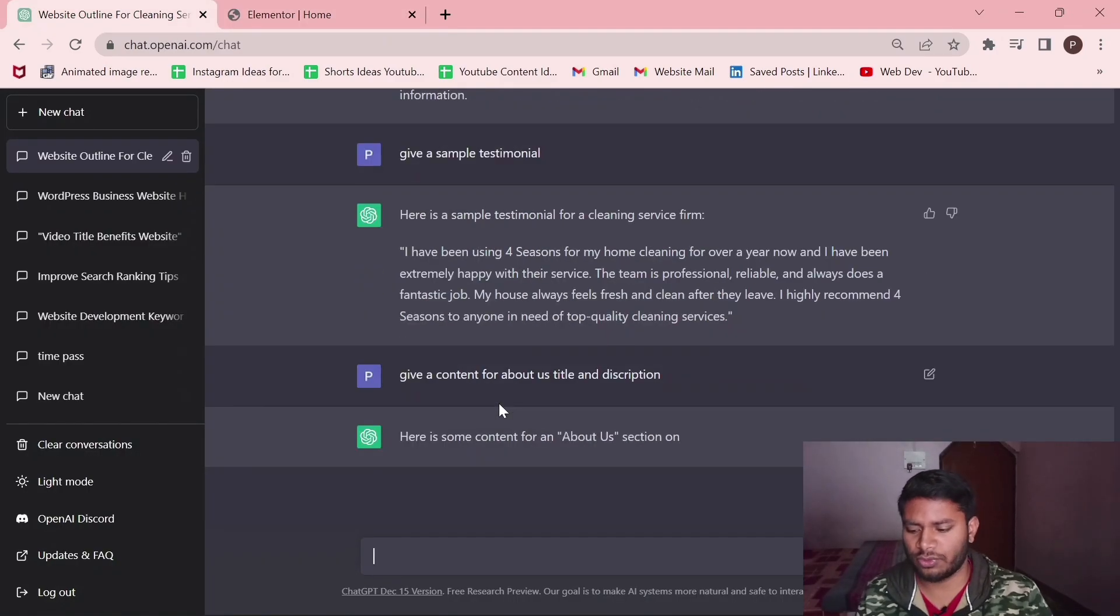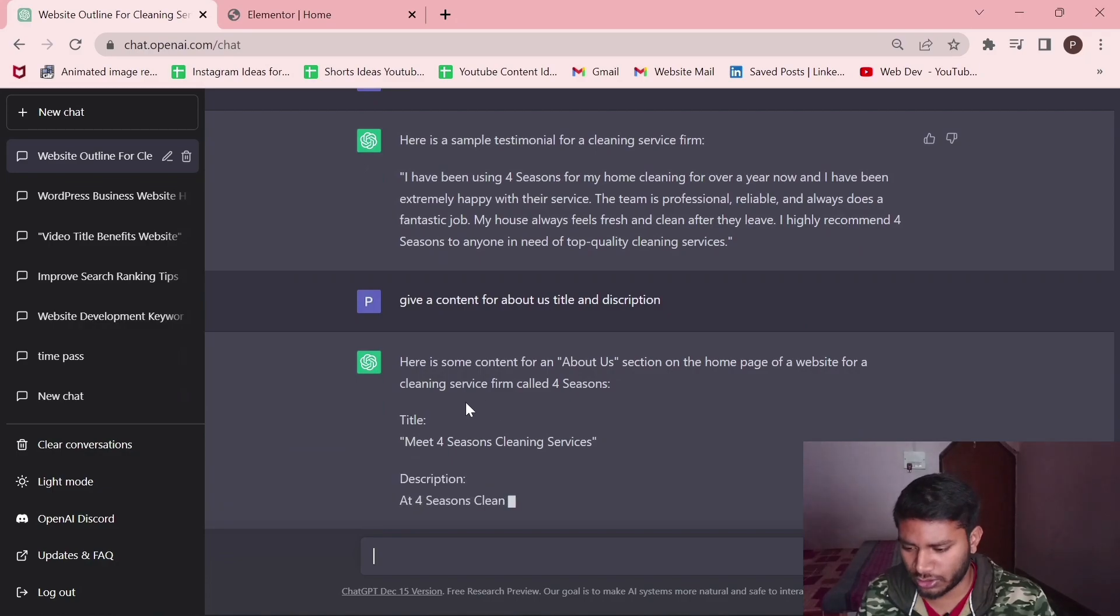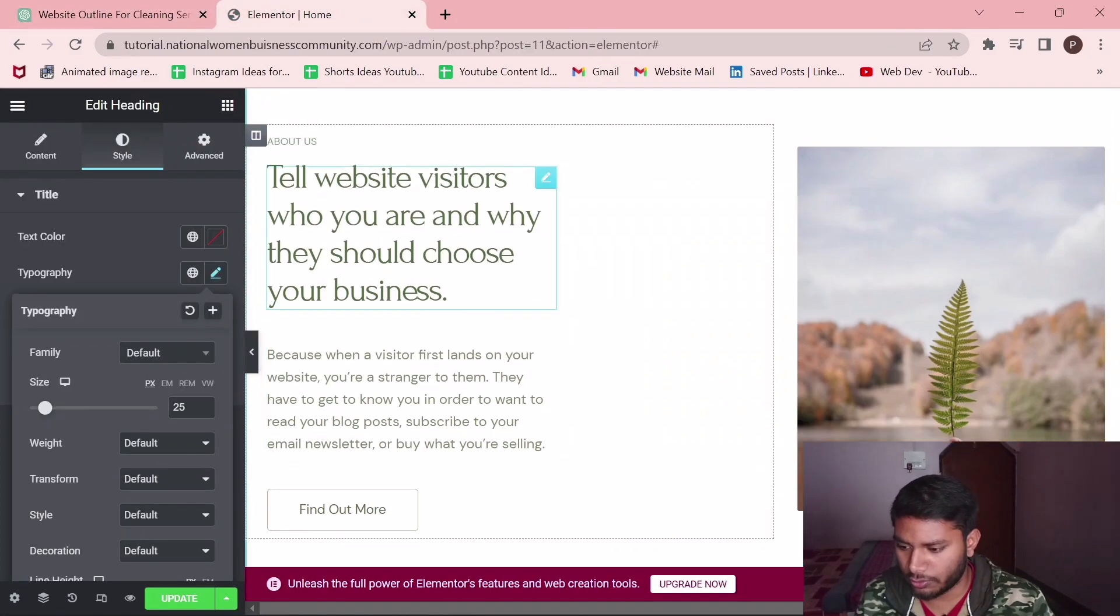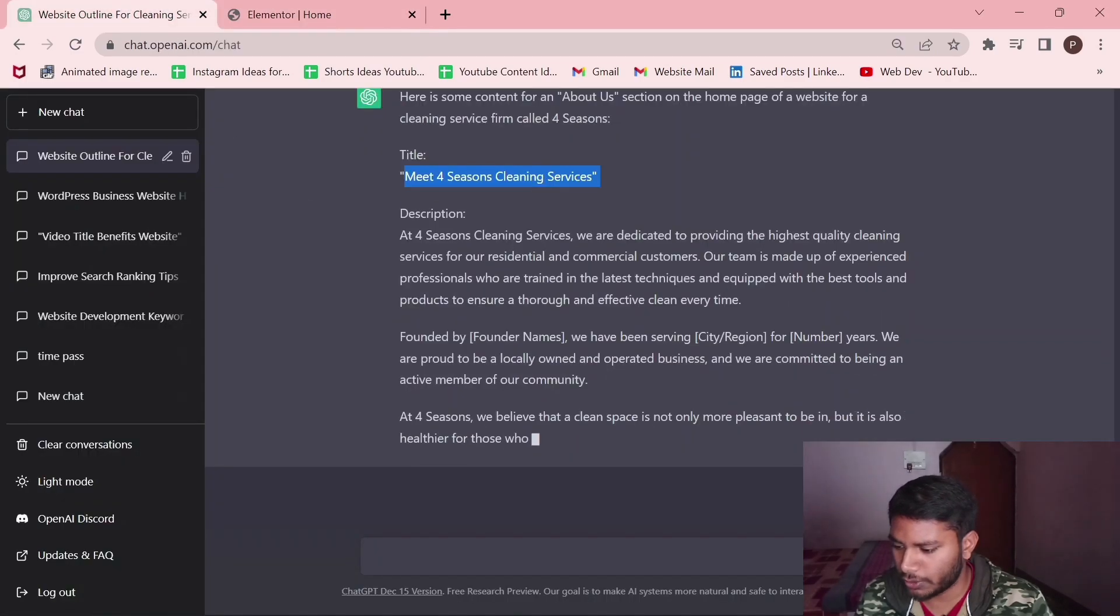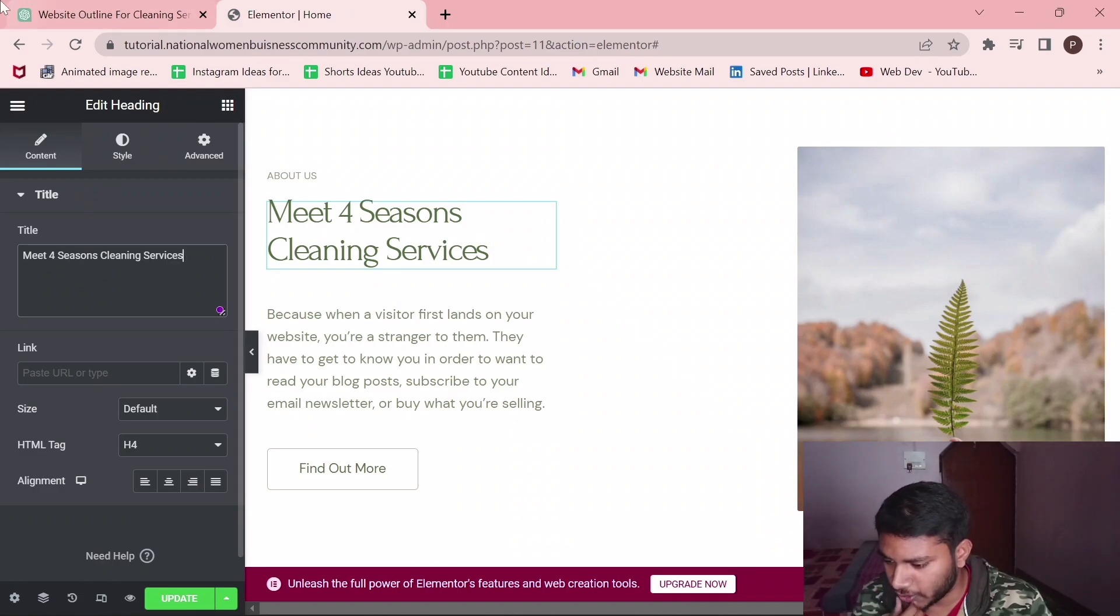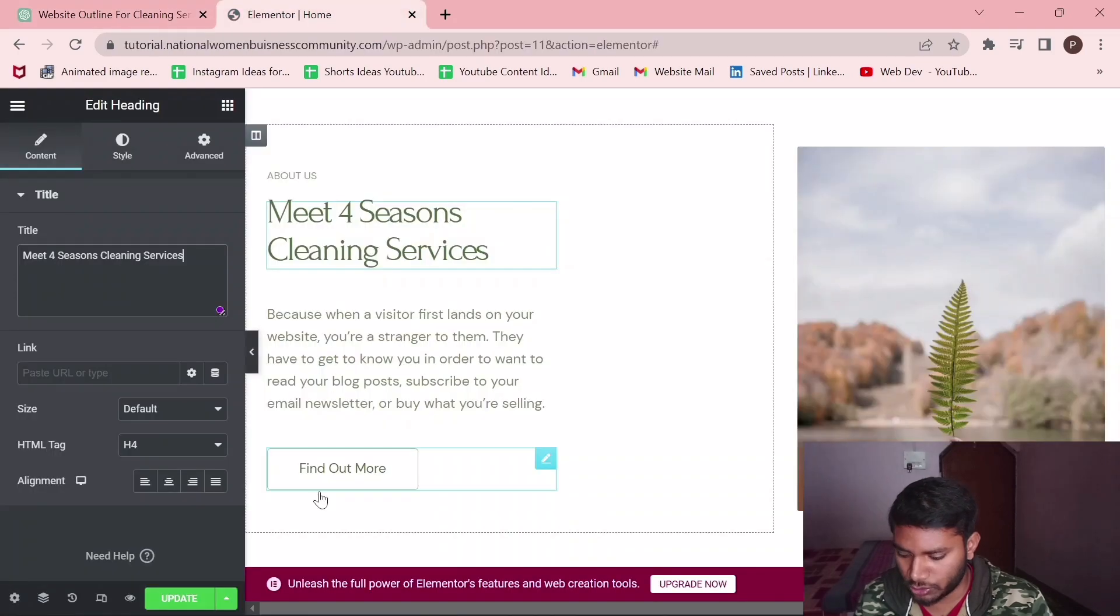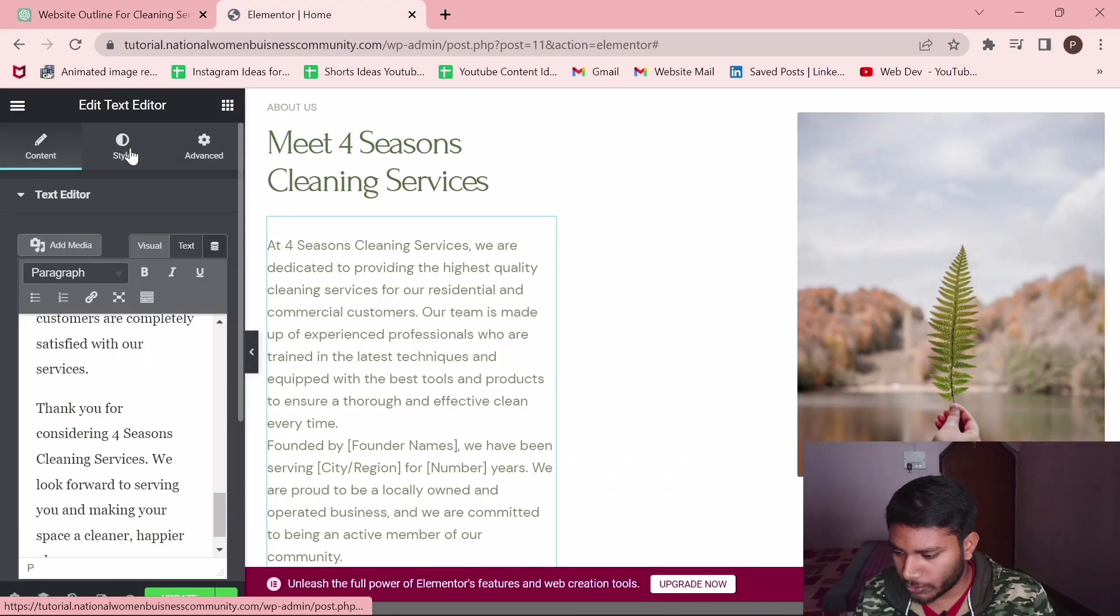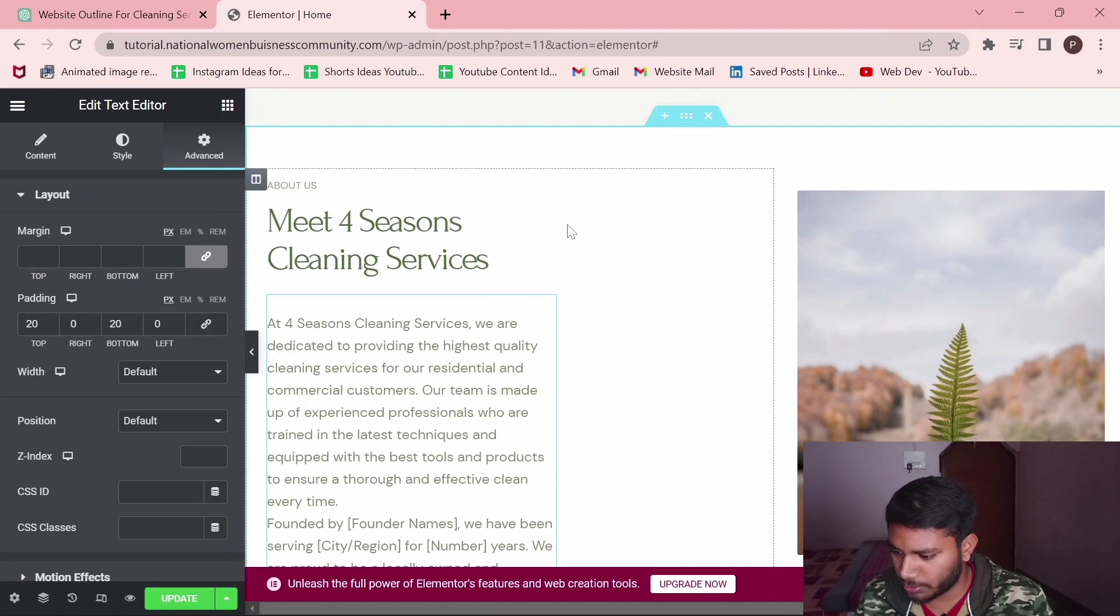I have asked for the about title and description. Let's copy the title which we're going to put here. Made for Seasons services. And here is the description. I've mistakenly copied the inverted comma. We got the description also which I'm going to paste here. I've got the content for the about description.